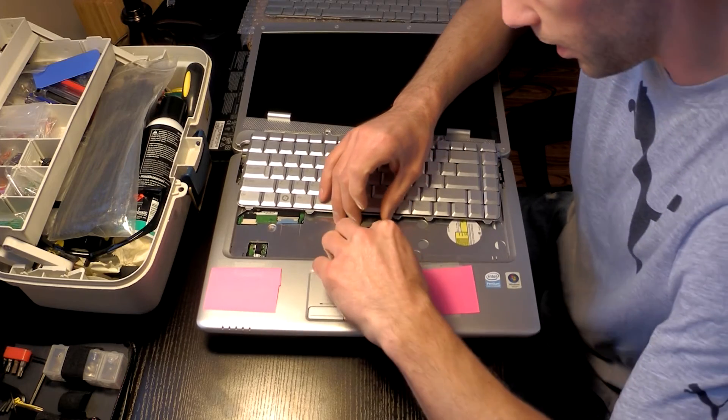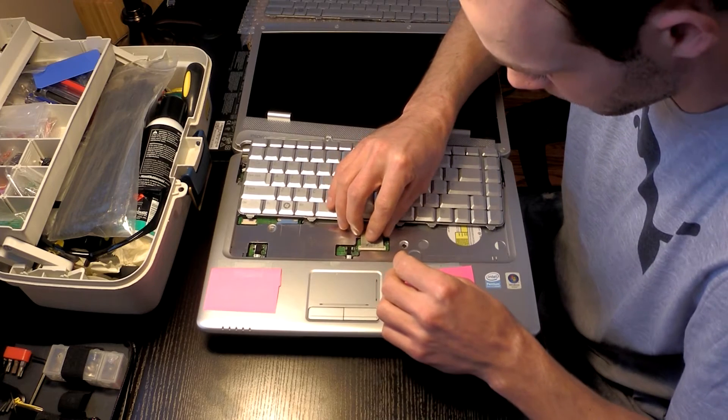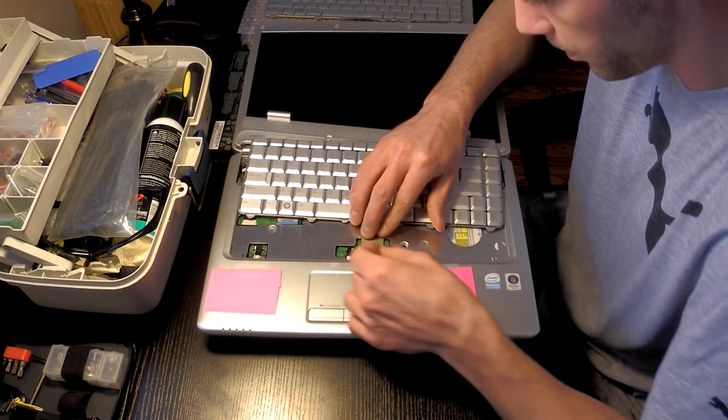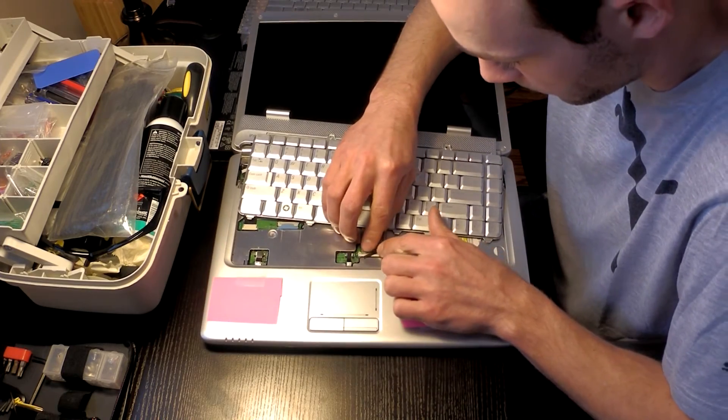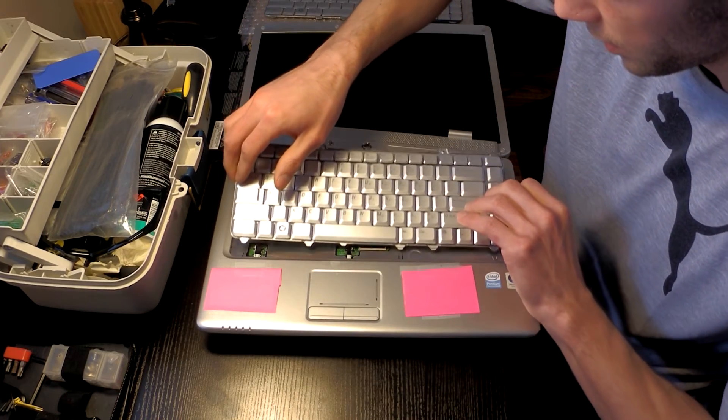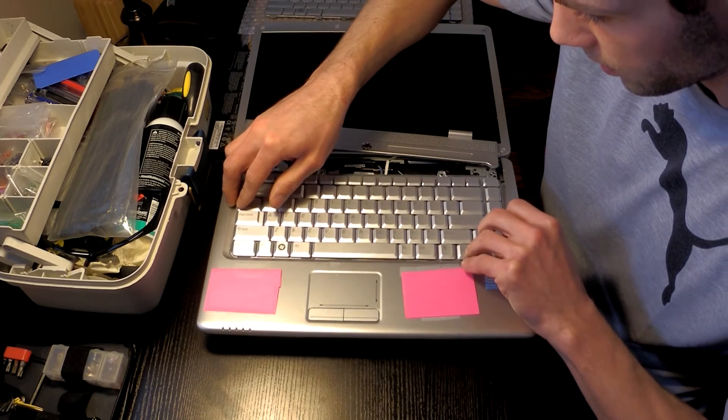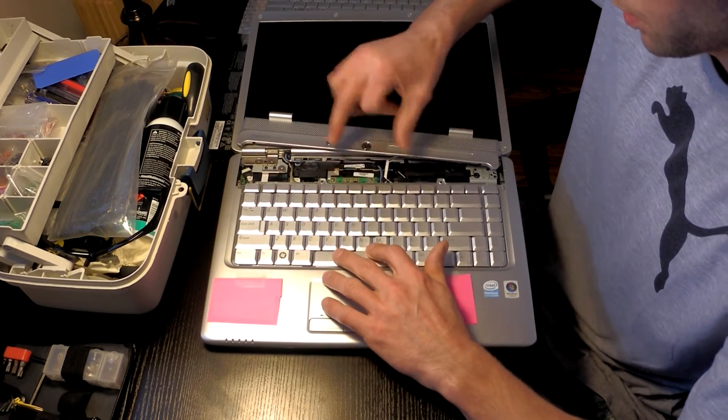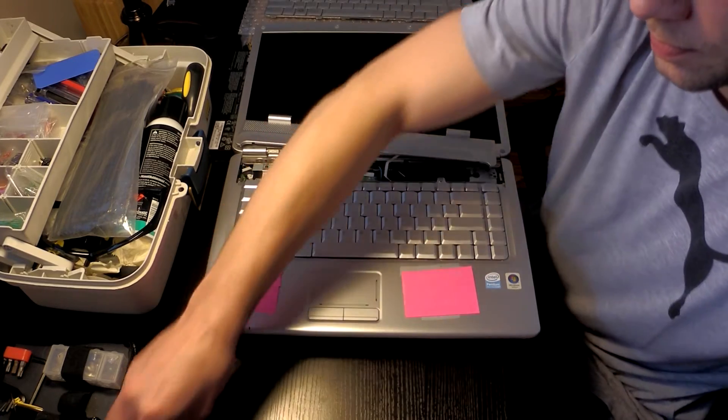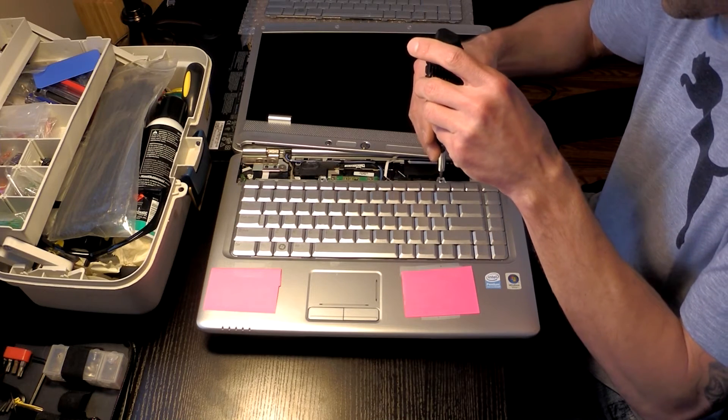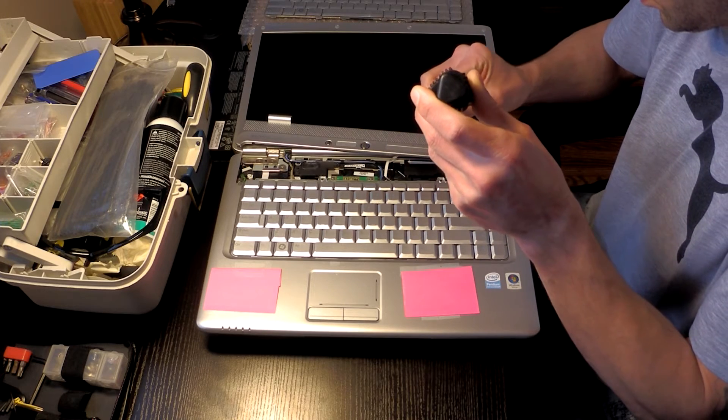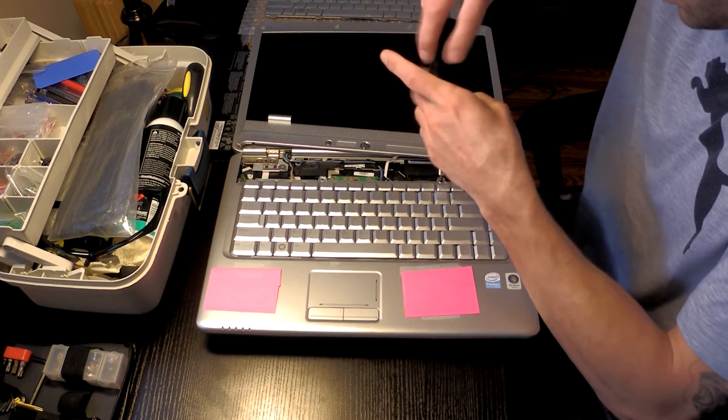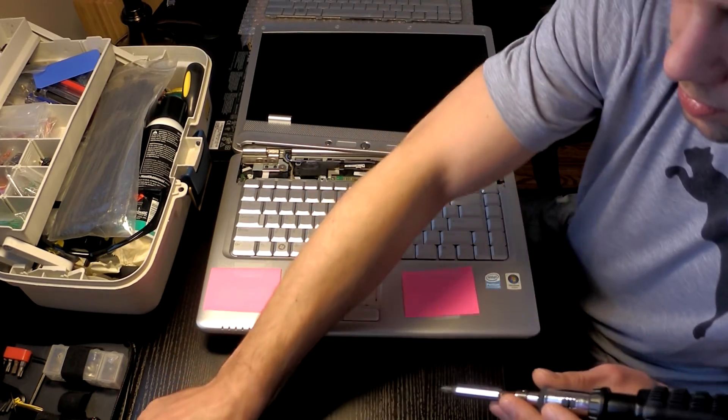So we'll go ahead and set the keyboard down. Slide the ribbon in place here. Well, this black clip doesn't want to stay in place. So I'll just go ahead and place the ribbon. And reinsert the black connector clip here. With it firmly in place, we can go ahead and just slip the bottom of the keyboard back in its housing. And then just make sure the two screw holes are lined up.